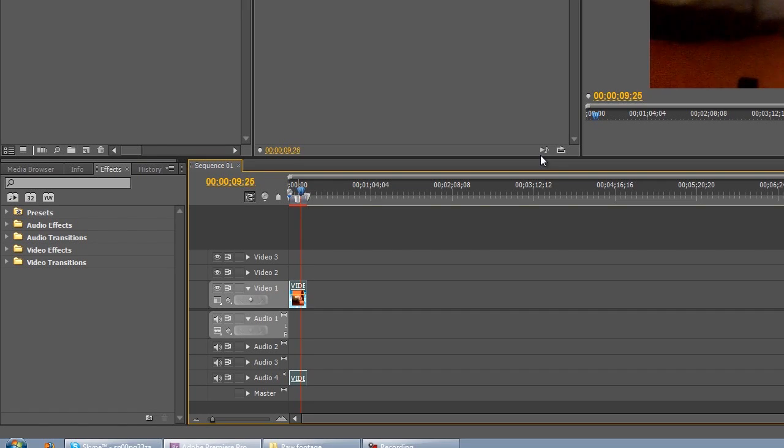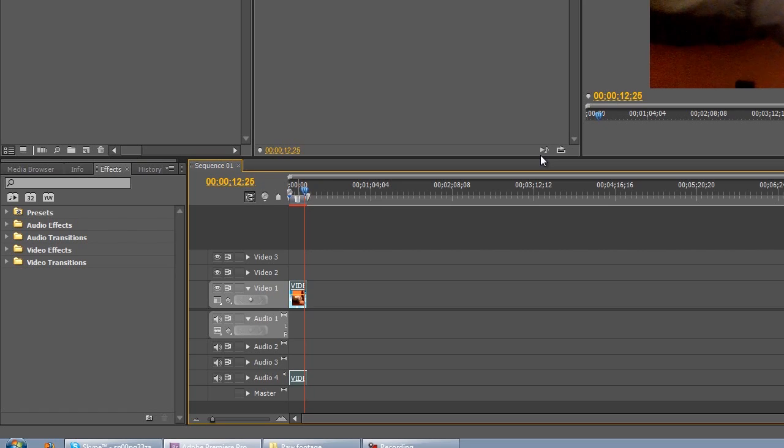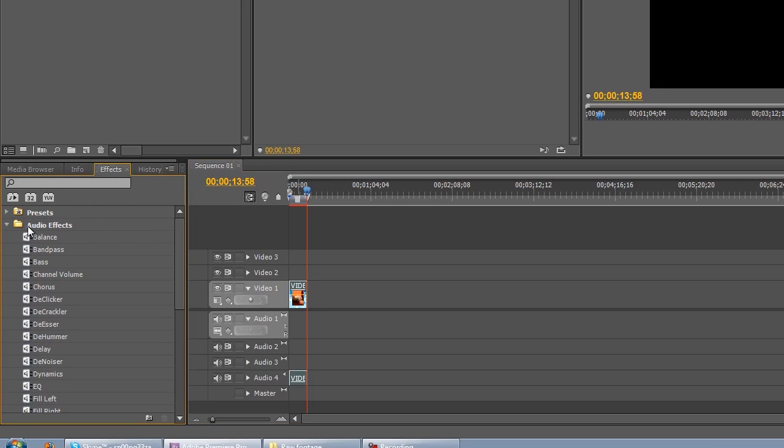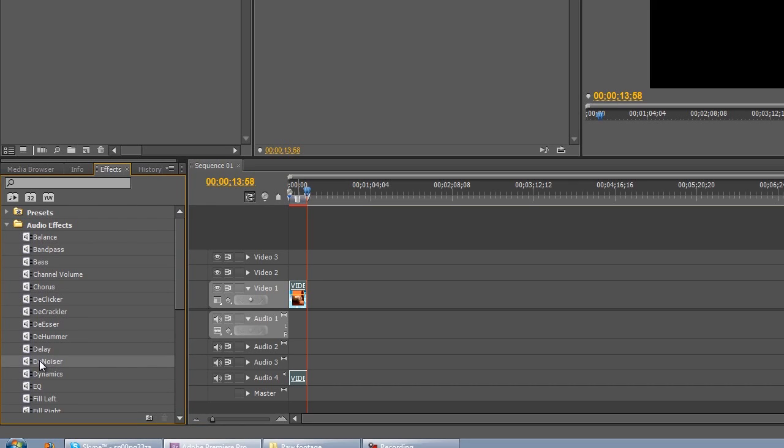So what we're going to do is we're going to scroll down to the effects panel on the left and select an audio effect which is denoiser and as you can imagine it does exactly what it says on the tin. And then we're going to directly drag and drop that onto our audio.